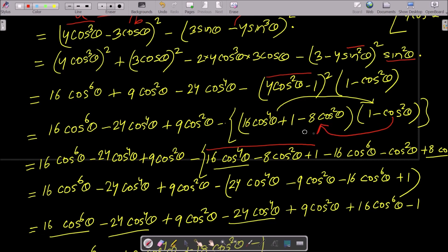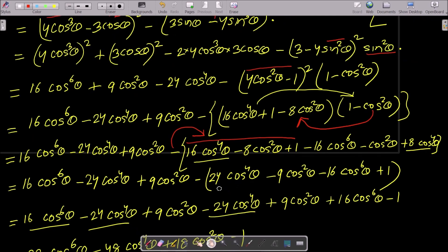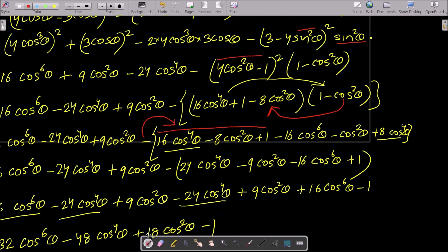Expanding and collecting terms: we get −16cos⁶θ, then cos⁴θ terms, and cos²θ terms. Multiplying through by the negative sign: −16cos⁴θ − 9cos²θ changes to +16cos⁶θ. After doing all calculations, we collect like terms carefully.